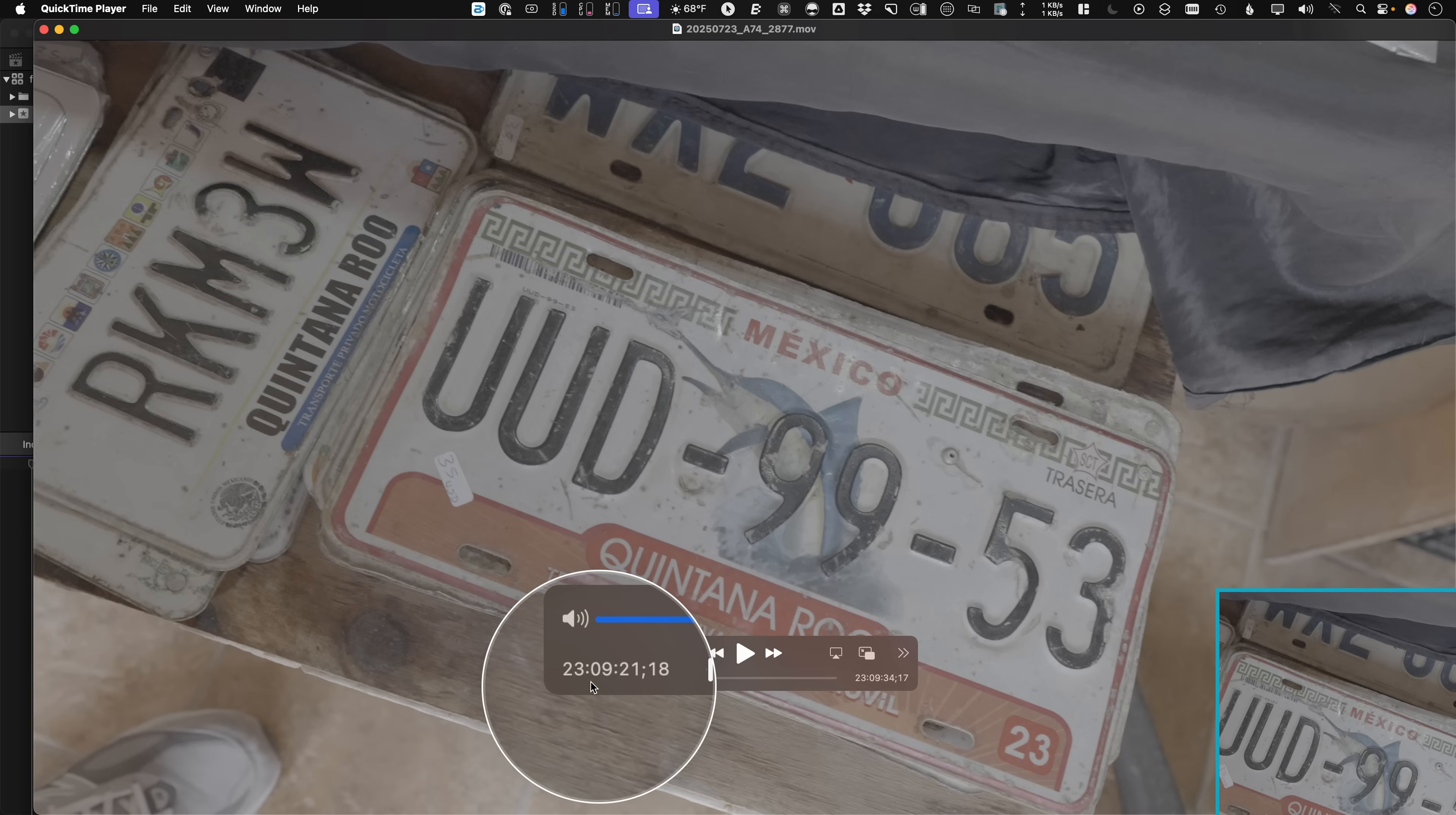If we looked at the MP4 before, it started at zero. But basically, DaVinci Resolve wants the timecode, and so now it's going to get it.